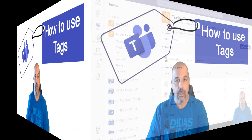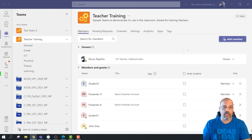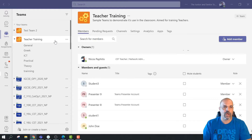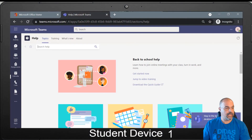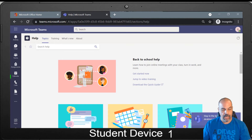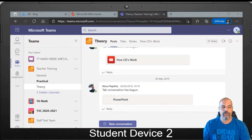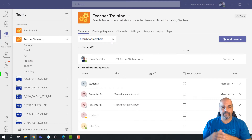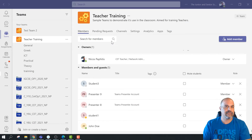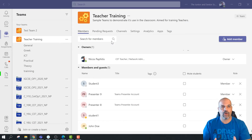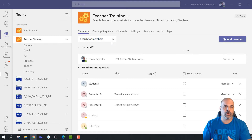Before I get started, let me show you the setup. This is my Microsoft Teams where I'll be creating the tags. I've got a teacher training team here, which some of you may have seen before. I have a device simulating a student account — student device one — and another device logged into a second account, student device two. This setup lets me demonstrate how a tagged student sees the notification versus a student who is not part of the tag.